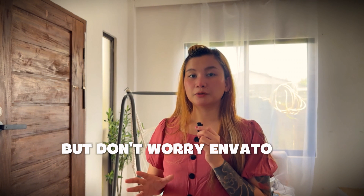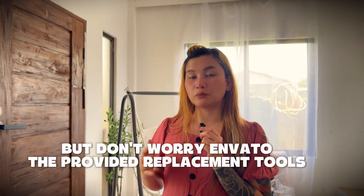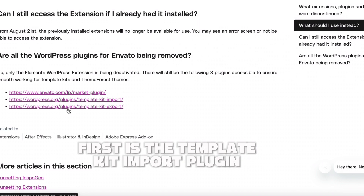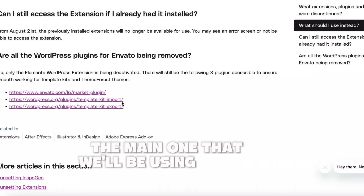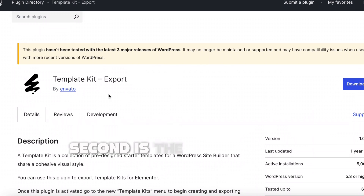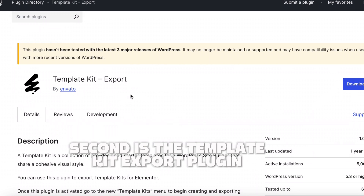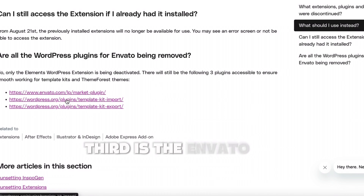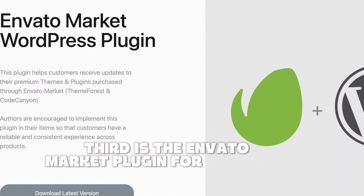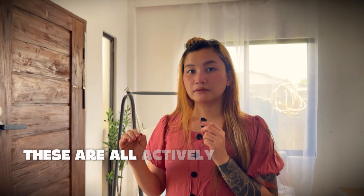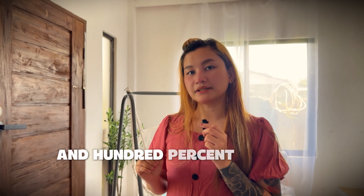But don't worry — Envato provided replacement tools that work just as well. First is the Template Kit Import plugin, the main one we'll be using today. Second is the Template Kit Export plugin, handy for backups or moving kits. Third is the Envato Market plugin for managing ThemeForest themes. These are all actively supported and 100% safe.